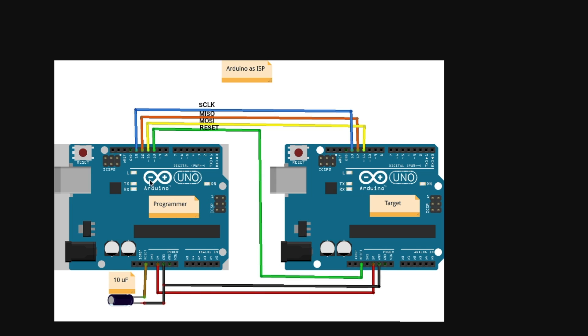Once this has been programmed with the Arduino ISP sketch, I will install the 10 micro capacitor to keep this one from being reset when it's trying to program this one. So these three SPI pins are connected one to one between the two boards, and then this digital 10 acts as a control to reset the target.